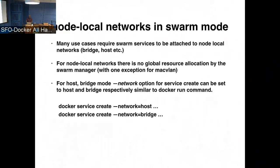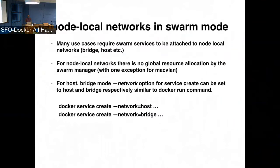But there are many use cases where you want to connect a service to a node local network, like a host mode network, or a bridge network, or in MacVLAN. So the change that we did now is with the service create, you can choose what kind of local network you want to connect to. The main difference in the case of the node local networks with swarm services is that the swarm manager doesn't do any resource allocation. It happens in the local nodes.